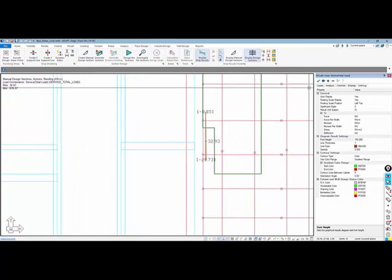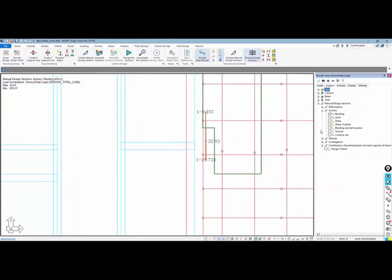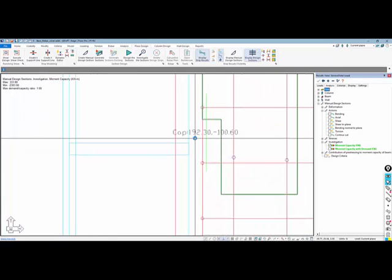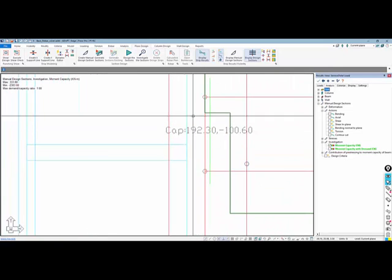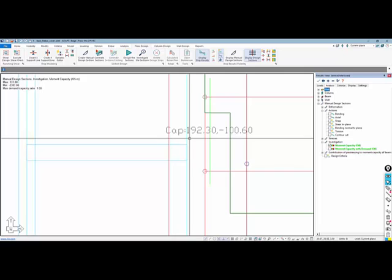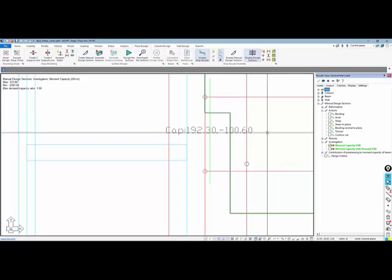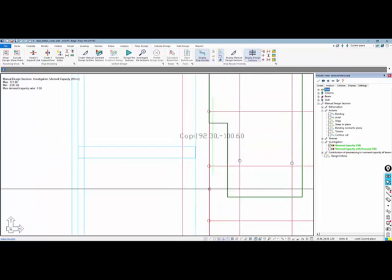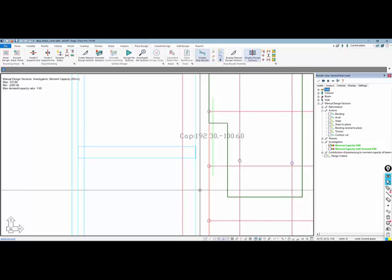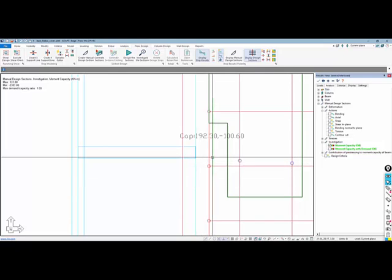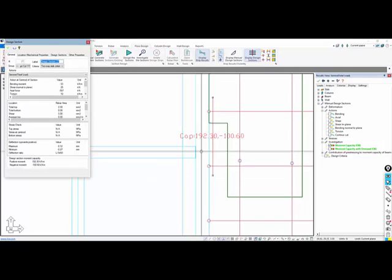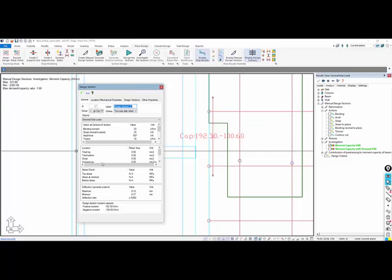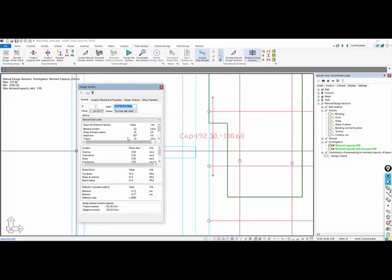I really want to know what the moment capacity is. This shows me there's a positive capacity of 192 and a negative capacity of negative 100, so that seems somewhat backwards. We expect more negative capacity, but in investigation mode it's a function of what reinforcement you have entered into the model. Here we have PT and the base rebar, so we double-click on this cut and we have a dialog that will appear that shows us a lot of information.